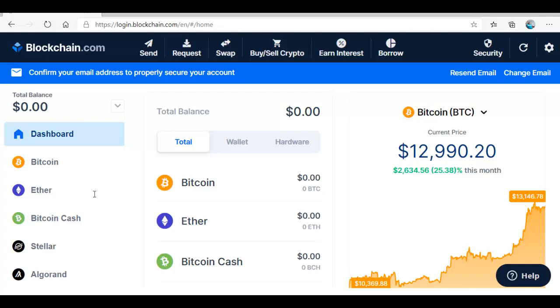That's how simple it is to create your wallet for cryptocurrency. You can see the number of coins or cryptos that you can store in your wallet: Bitcoin, Ethereum, Bitcoin cash, Stellar, Algorand, etc. You can store all these cryptos on your wallet. Anytime you come here this is your dashboard. The total figures that you have in each of these.